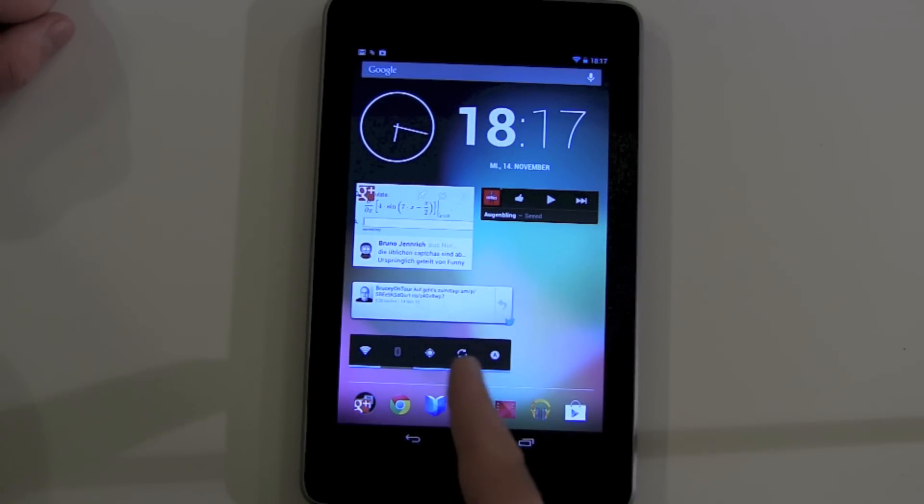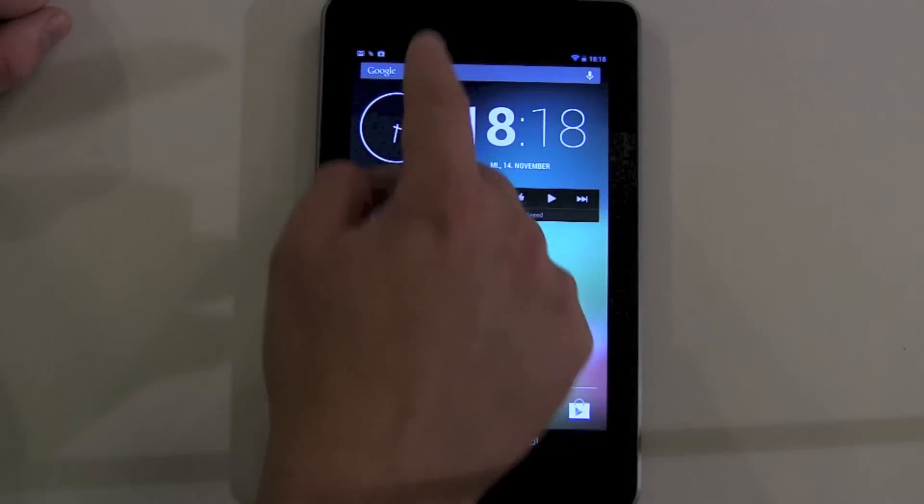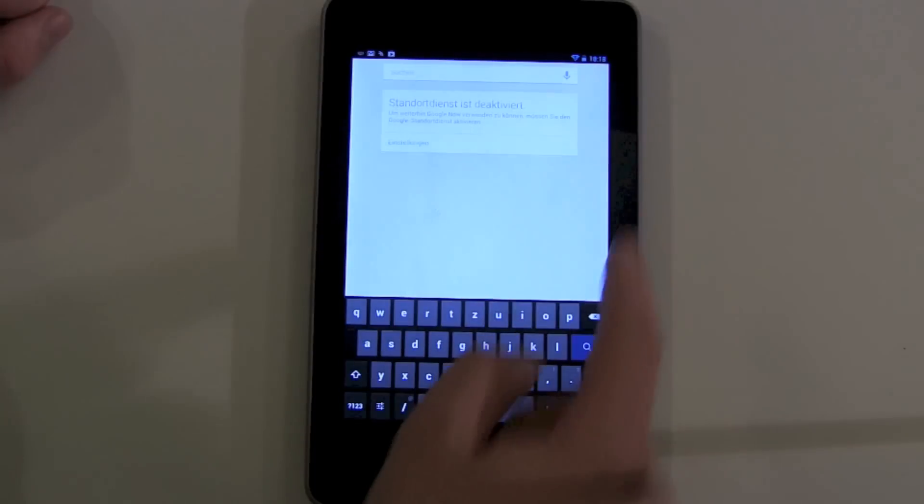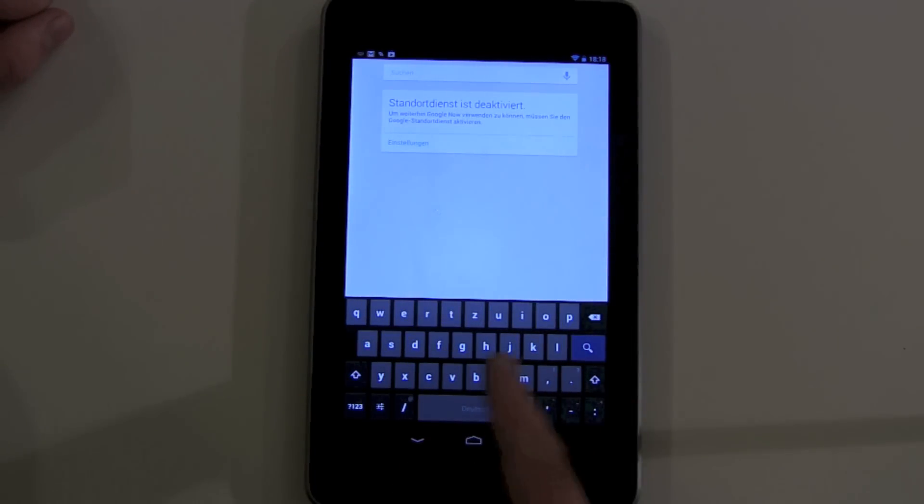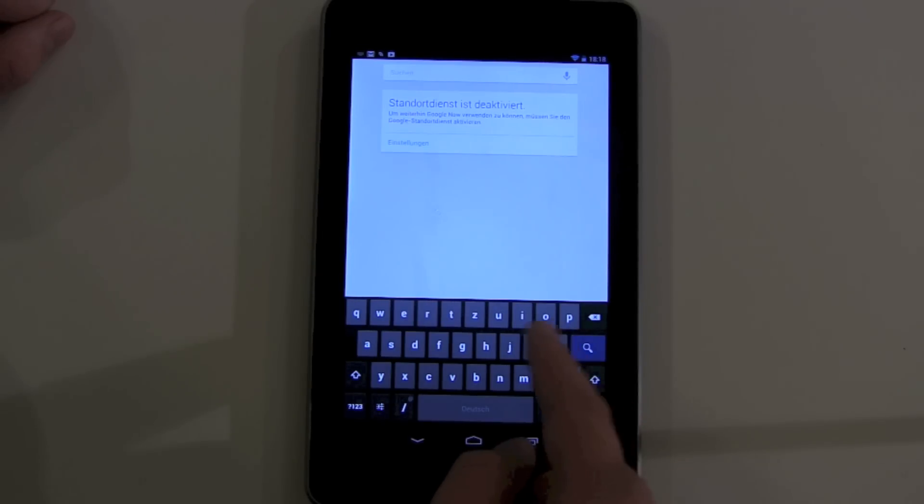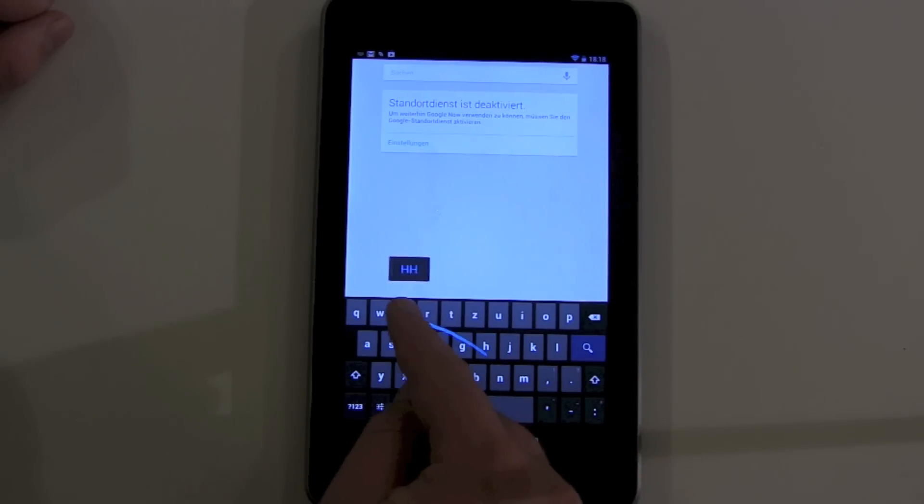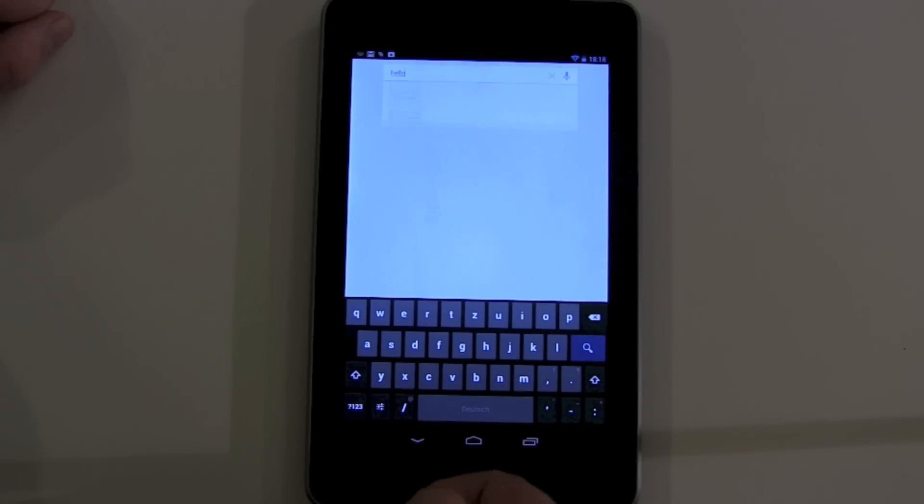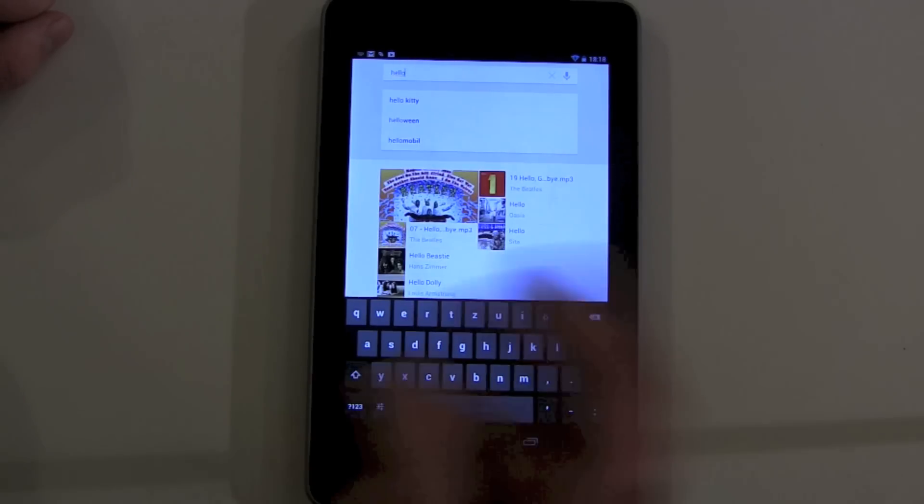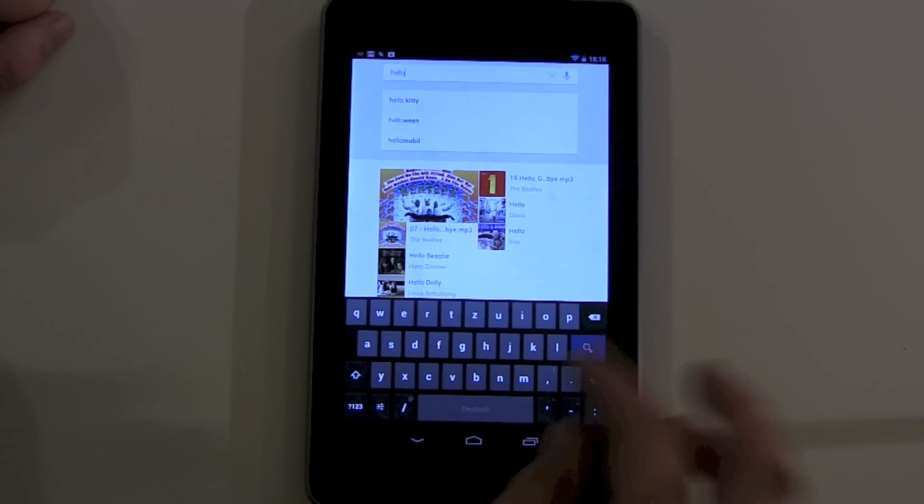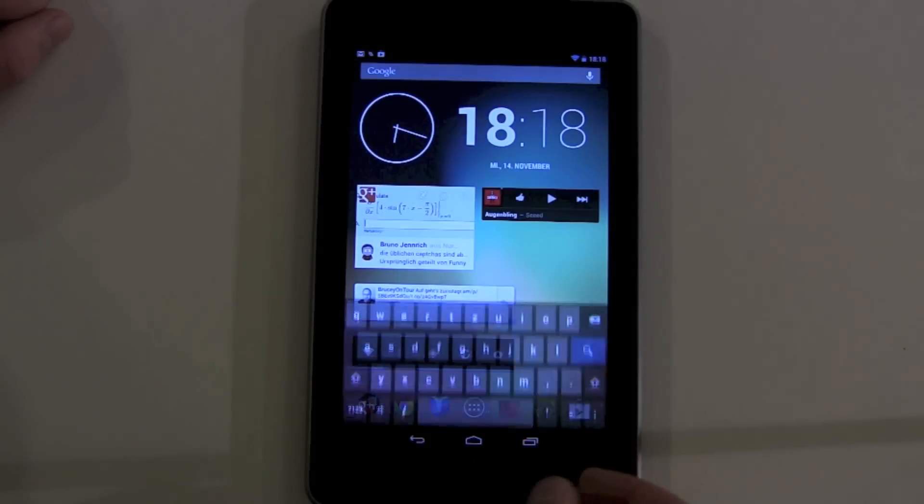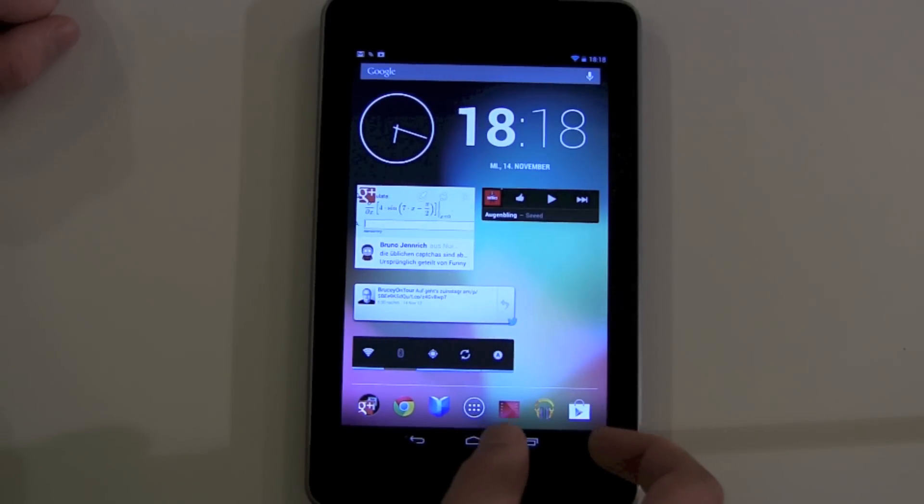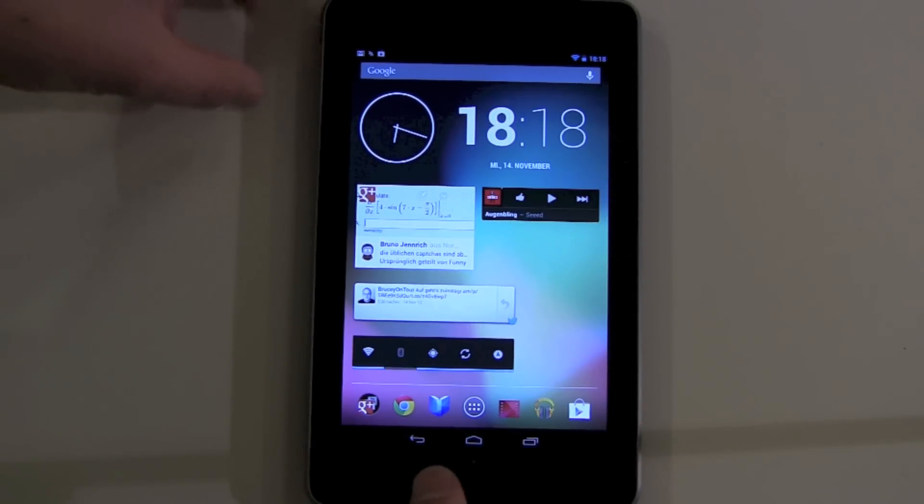The next change is with the keyboard. You can now swipe easily over the buttons and letters without pushing them. Let's see... hello... there we go, hello. This works pretty well. Of course on a smartphone it's better, but it still works on the tablet as well.